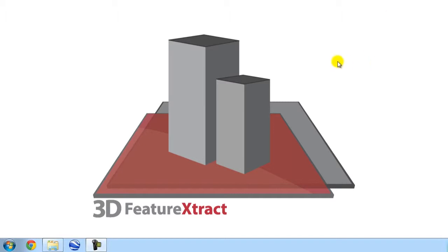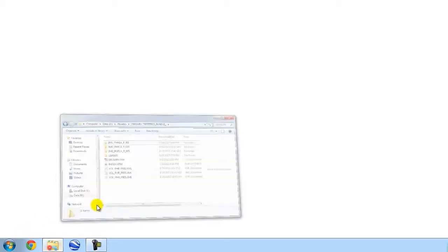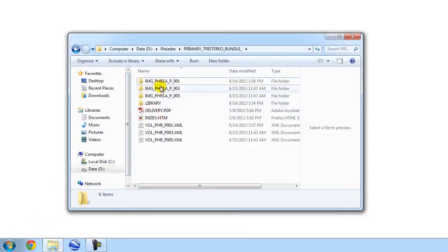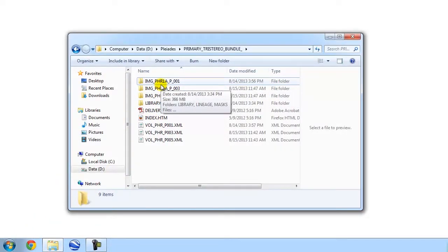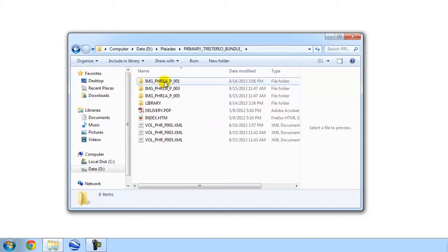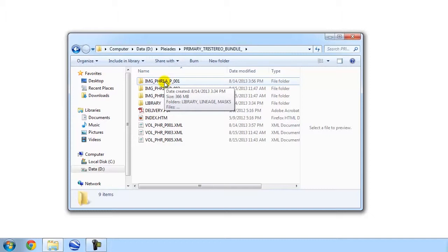So today we're going to be working with Pleiades imagery. Pleiades is an interesting sensor. It is a high-resolution, recently commissioned sensor that provides unique tri-stereo imagery. Now, most people are familiar with stereo pairs, where we have two different images of the same area or overlap area captured from two different viewing angles, which we can use for extracting 3D objects, or we can also use for generating a digital elevation model.